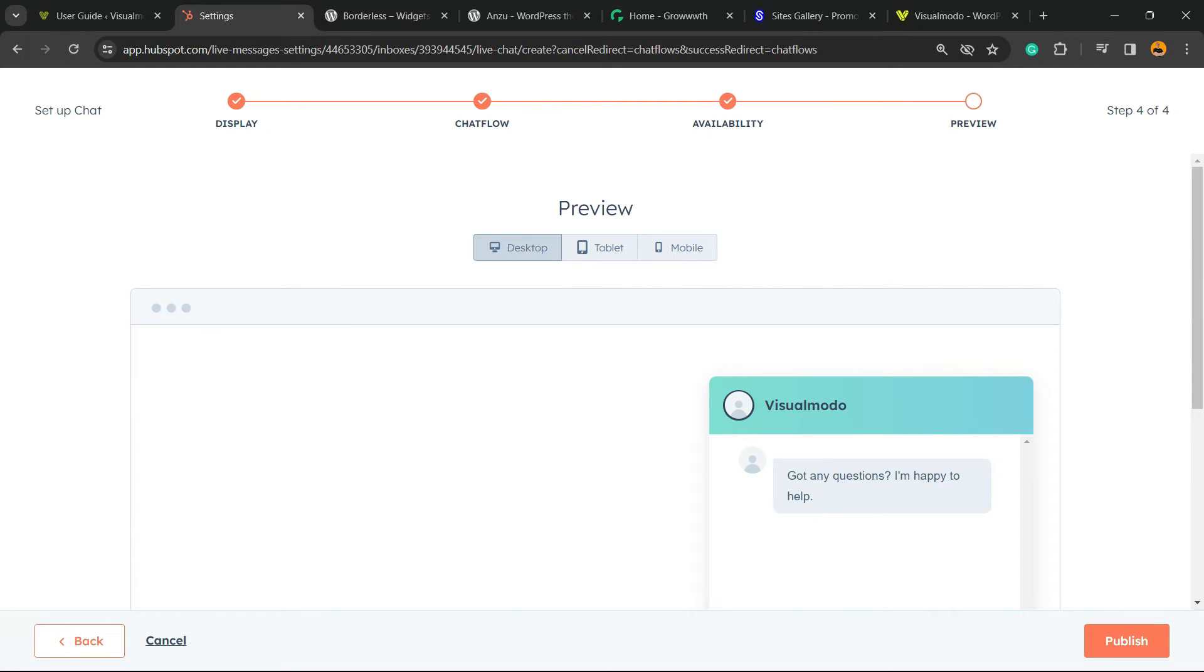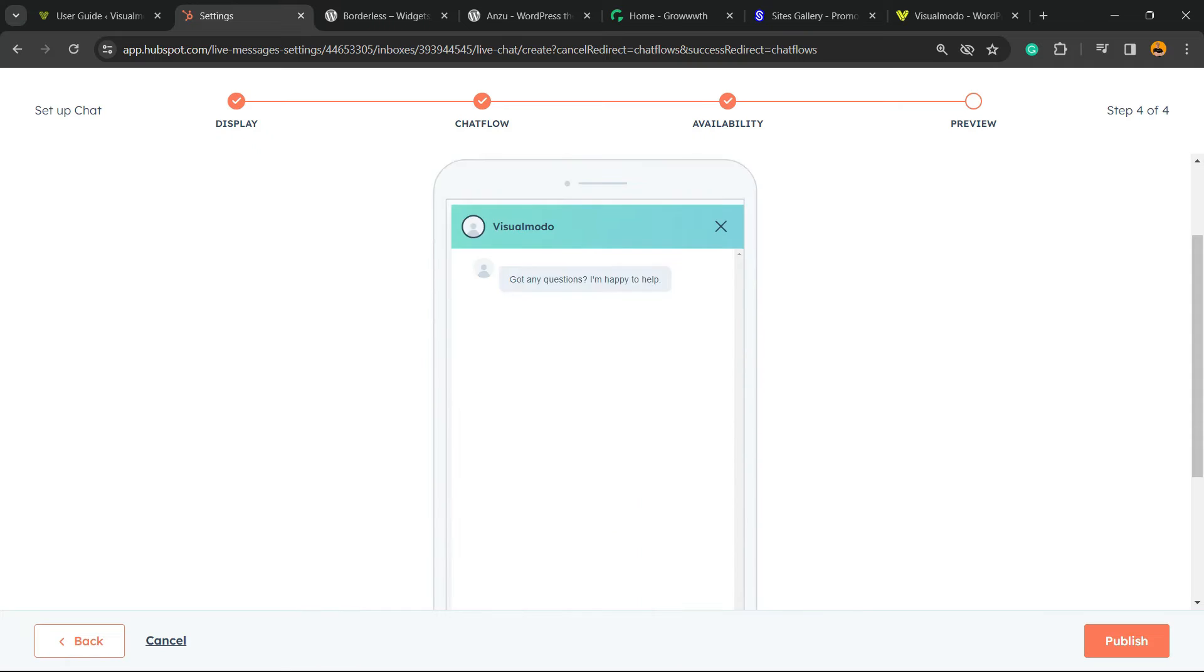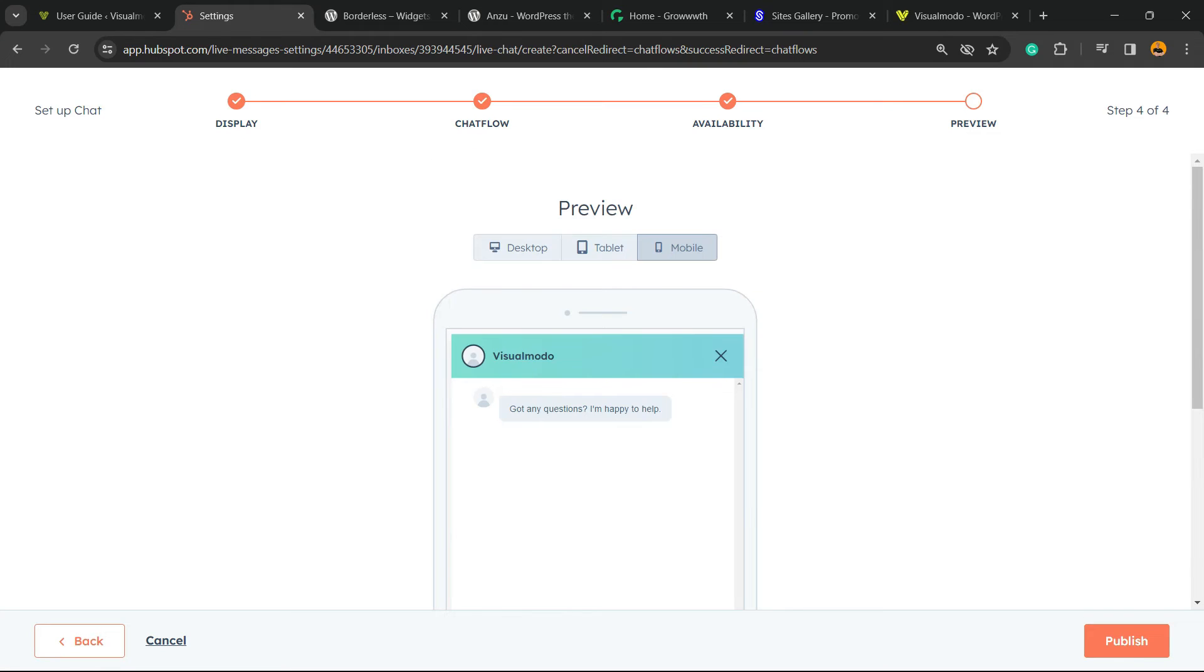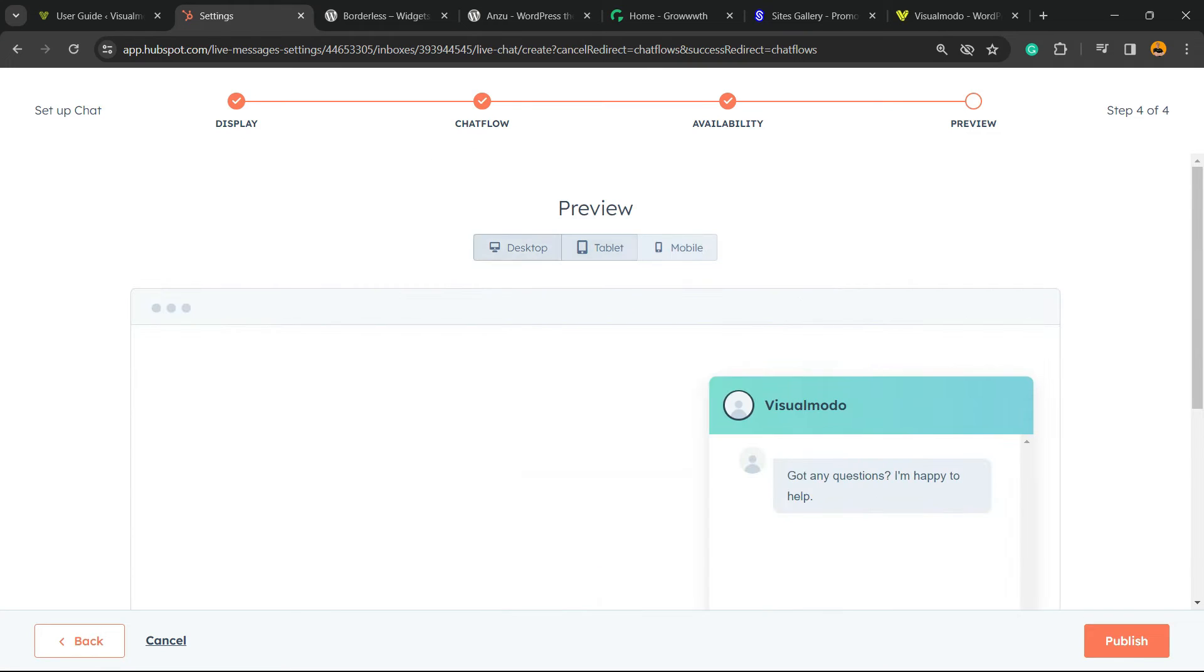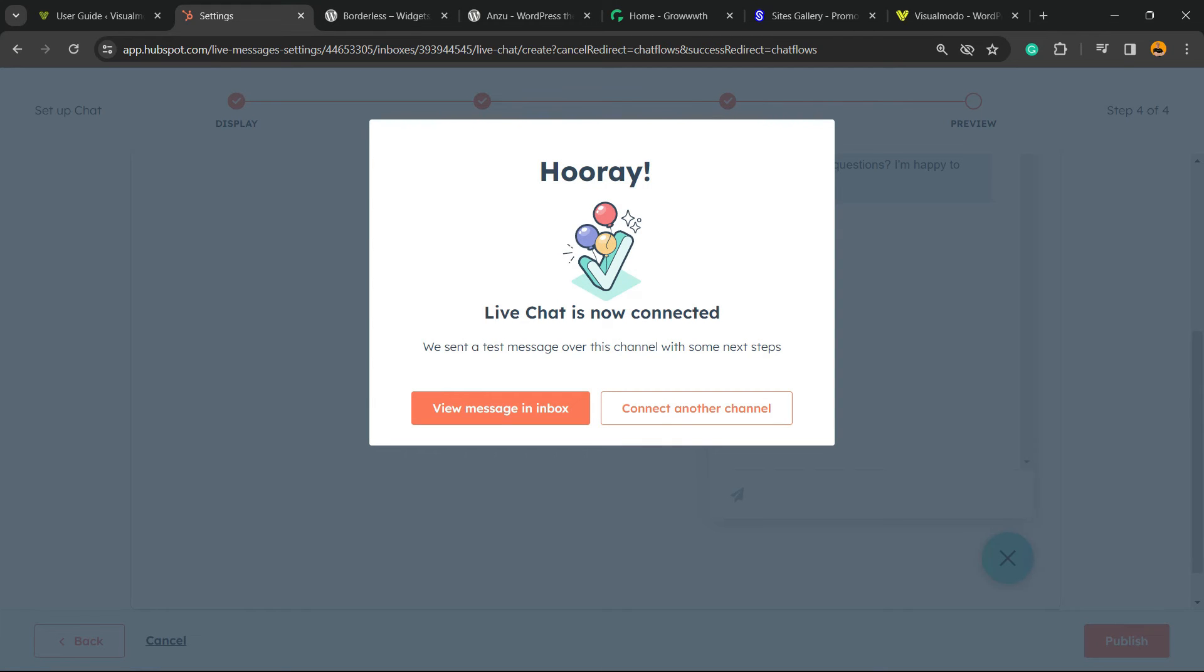After this, move to Next. Now we can preview how the chat is going to look on mobile, desktop, and tablet. Move to Publish. Live chat is now connected.